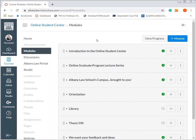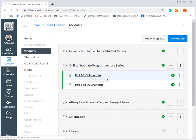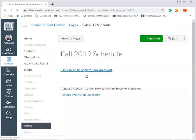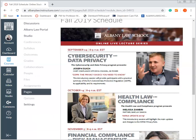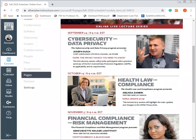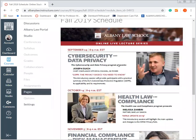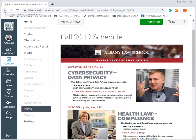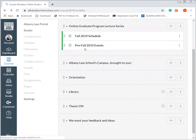One of the big items is our online graduate program lecture series. Each term we have a series of lectures available, and here's an example of one semester. We'll usually have a lecture in each of our concentration areas each term. This is separate from the classes — these are events that students can attend online and view renowned speakers in the online environment. It's something we're very proud of, and we've received outstanding feedback from our students with these events.